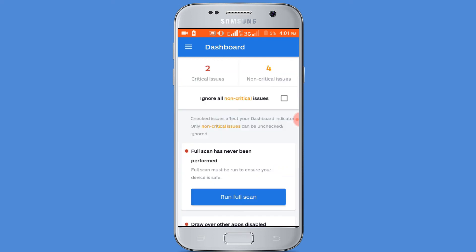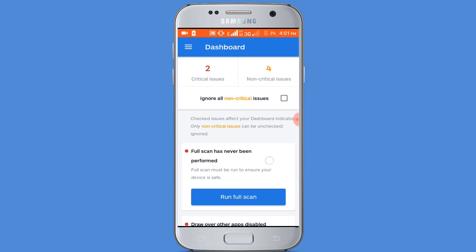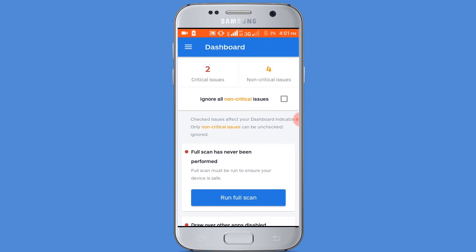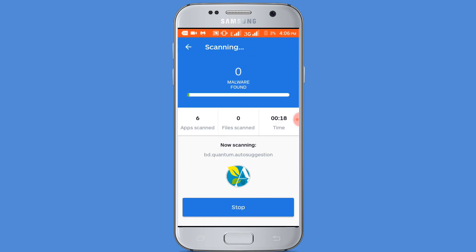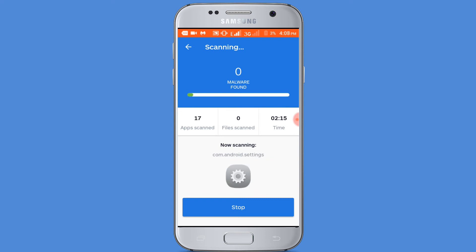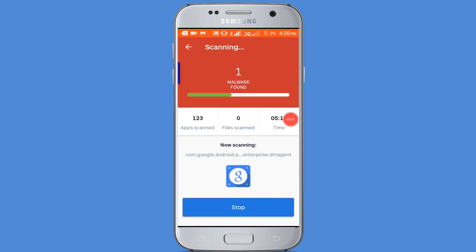Now click on the fix now option. Finally click on the run full scan option. Scanning — wait a few minutes for scanning. One malware found.